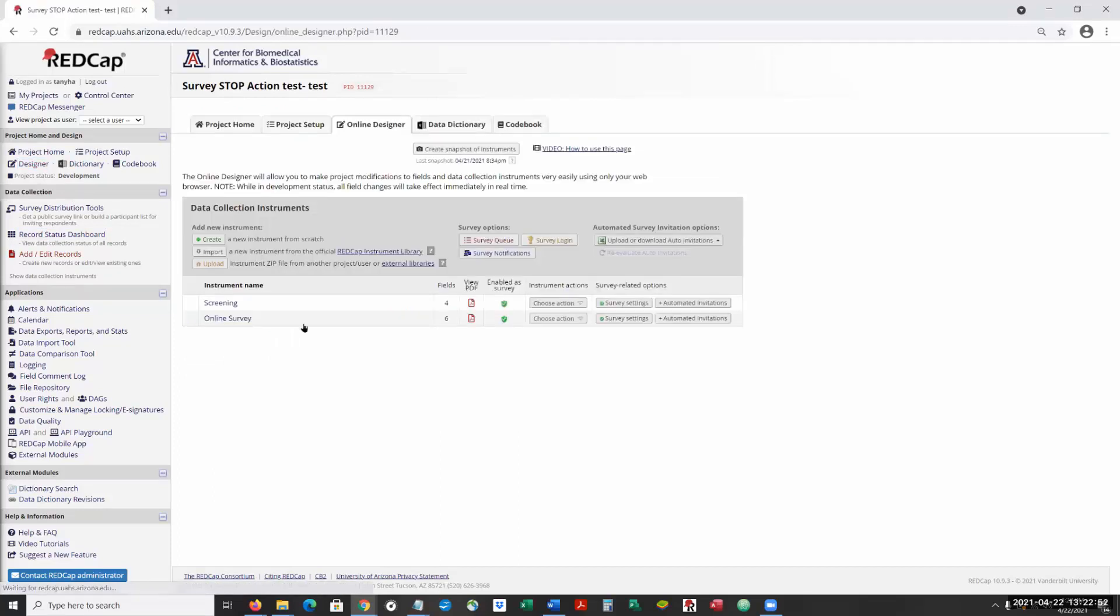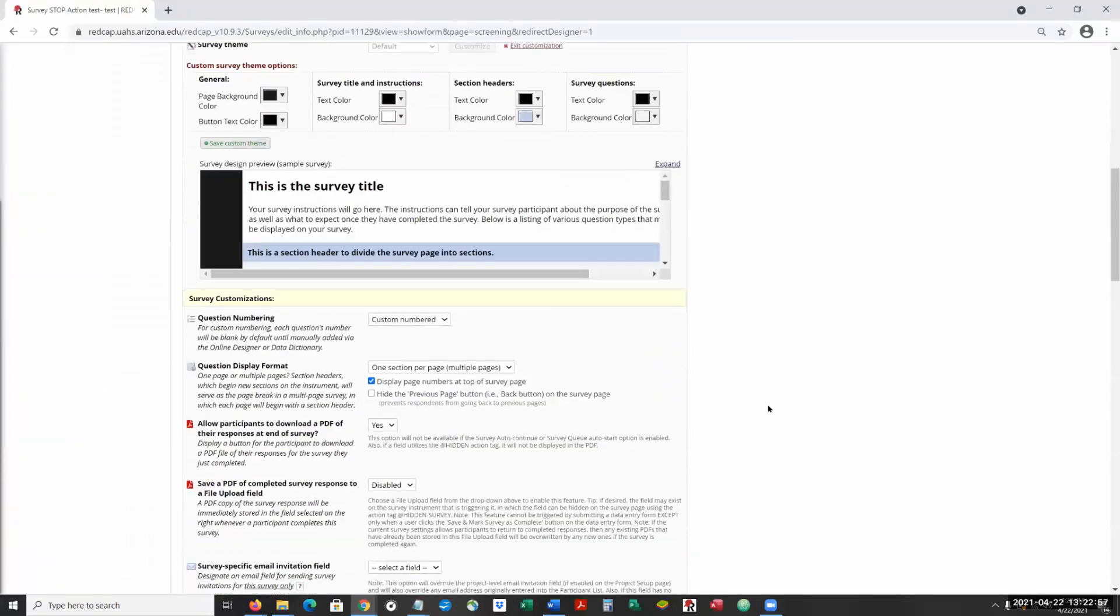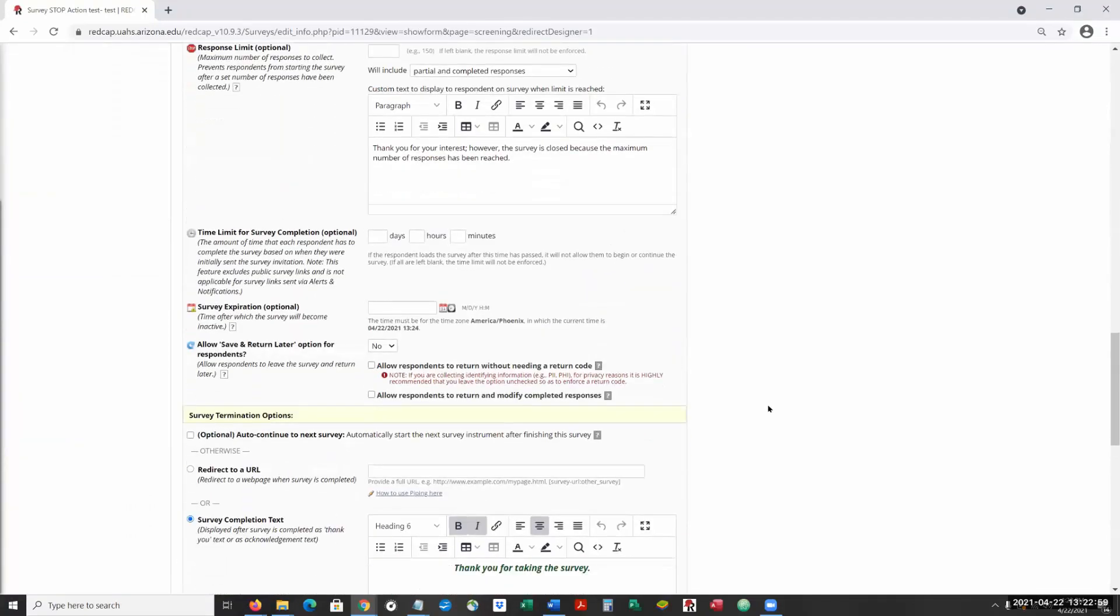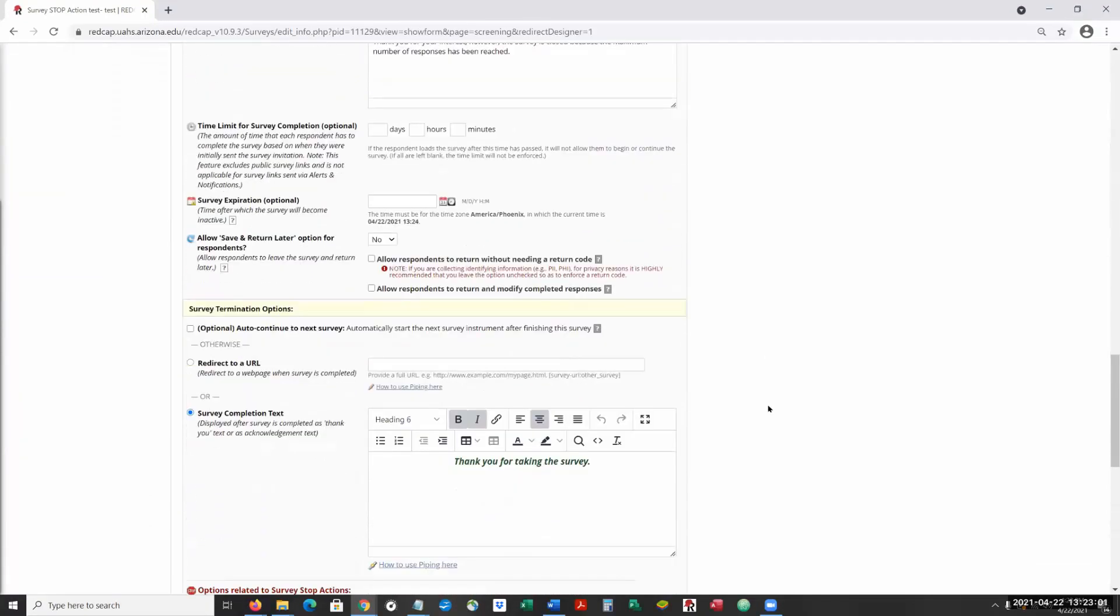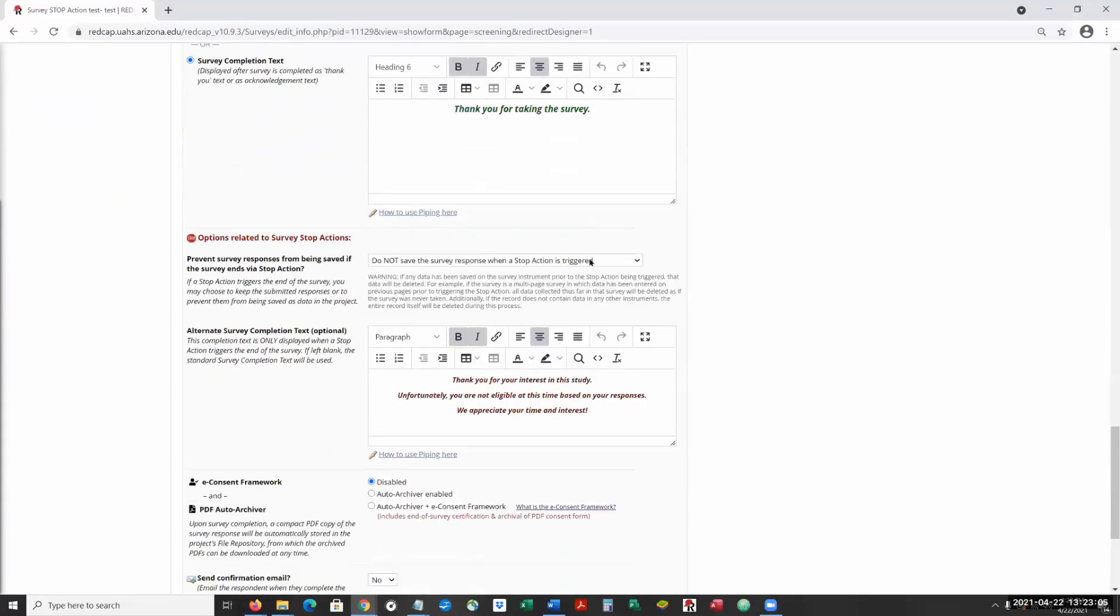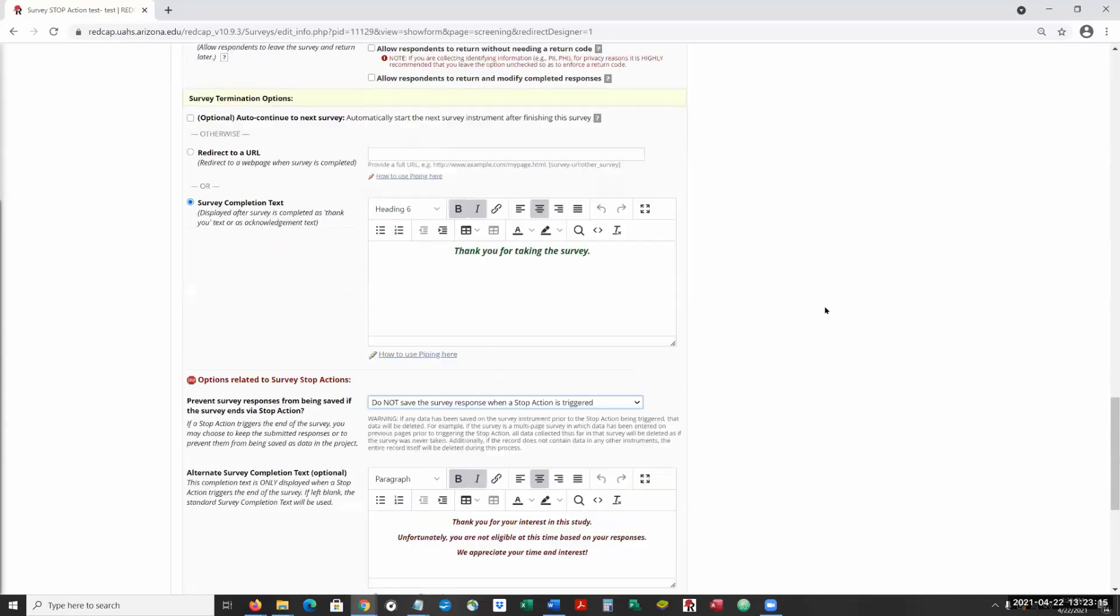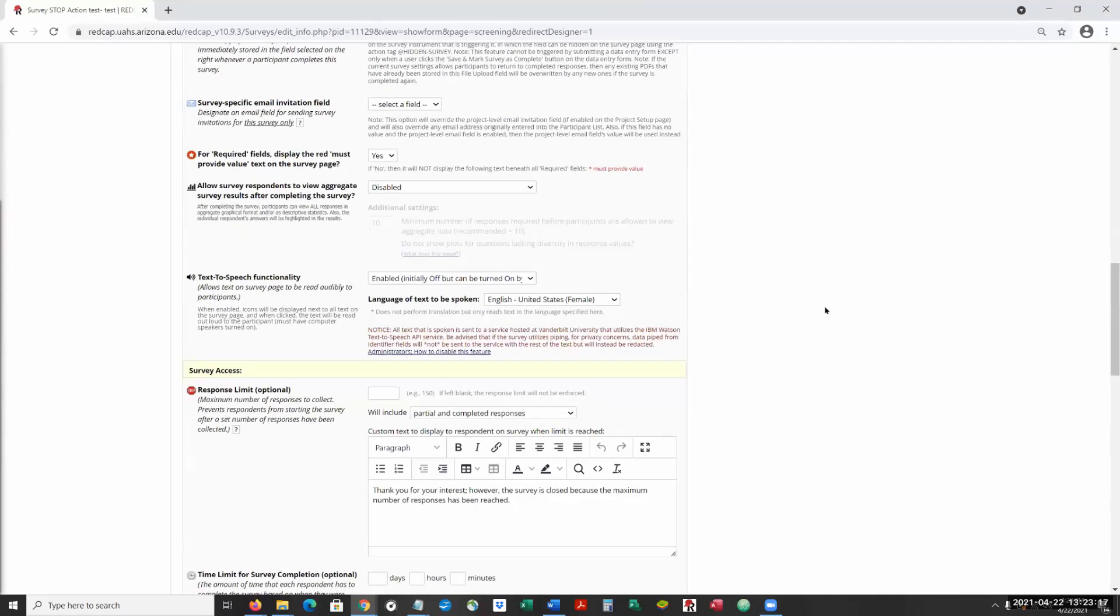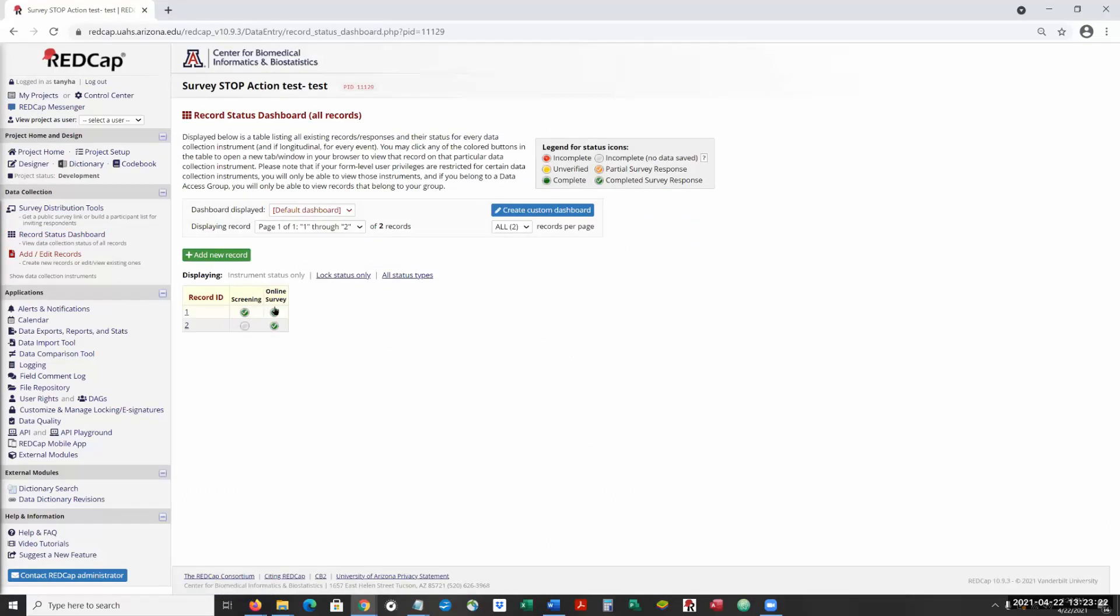I thought that was one of the interesting, nice things that it provides where you're able to choose whether or not you're going to collect that data. So you can save all the responses or if the stop is triggered, you're not going to collect it. So you don't have all of this empty or started responses in your database.